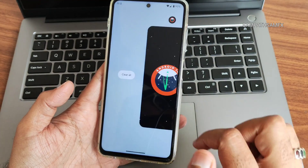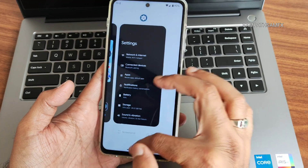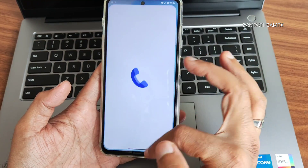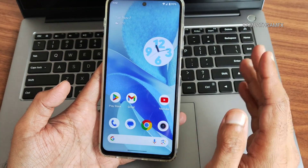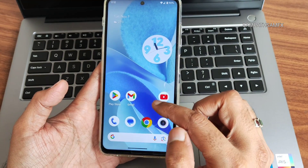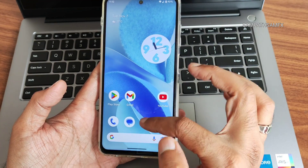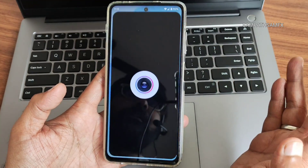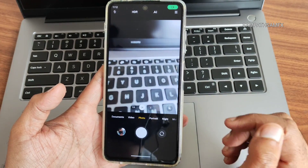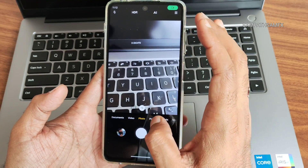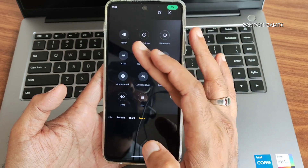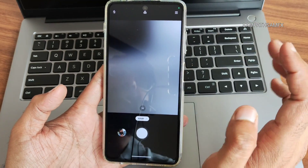I haven't faced any issues — the smoothness is really good. These are the recent apps. The dialer is here, and internet-connected device speed is good enough. For the camera, you get a MIUI camera — it's not a Leica one.